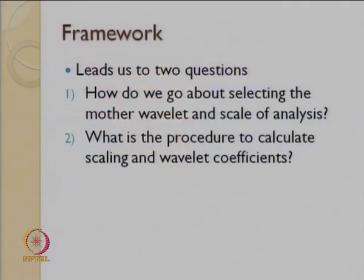The second important question is: what is the procedure to calculate scaling and wavelet coefficients? We have been using coefficients readily available from Haar and Daubechies. Can we find our own wavelet? Can we find our own coefficients for analysis? It is a very difficult proposition, but at least we can understand the procedure used by the scientists who discovered these different mother wavelets, and who knows — that will lead us to finding something of our own.